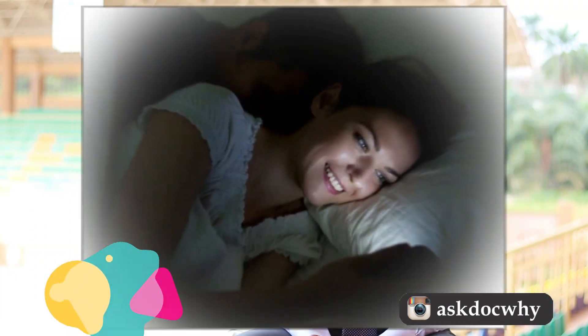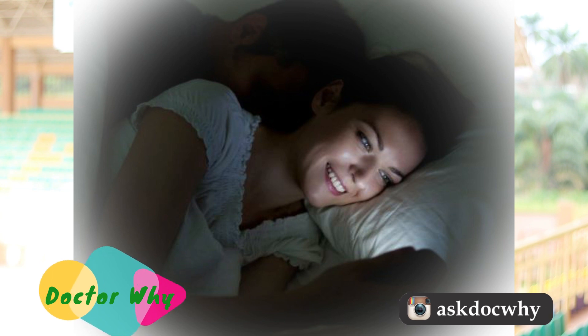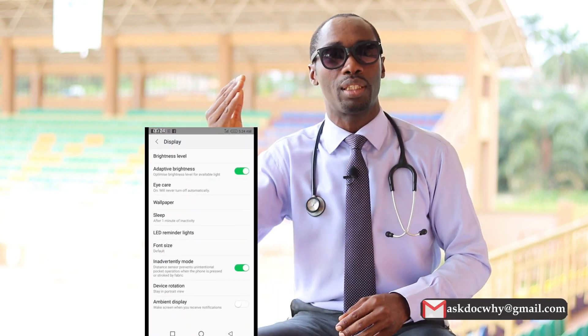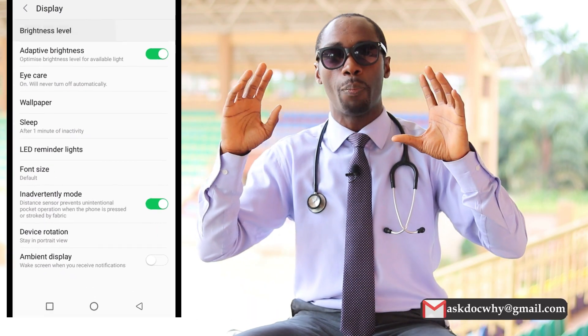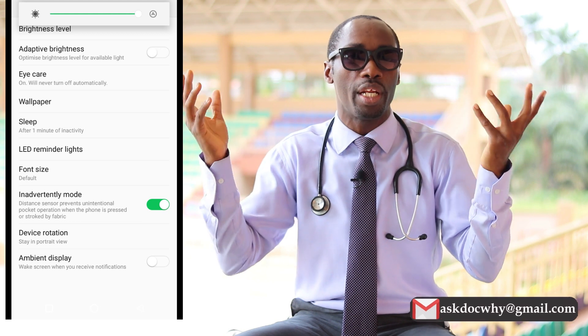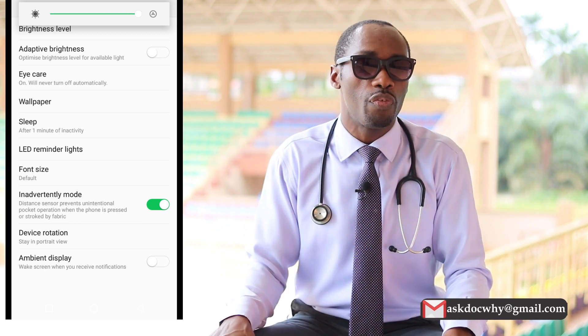When you are going to use your phone in the dark, I would advise you to reduce the brightness of the screen, or you could put it on automatic. There is an automatic function on your phone's screen which will automatically regulate brightness depending on the illumination of the room you are in.